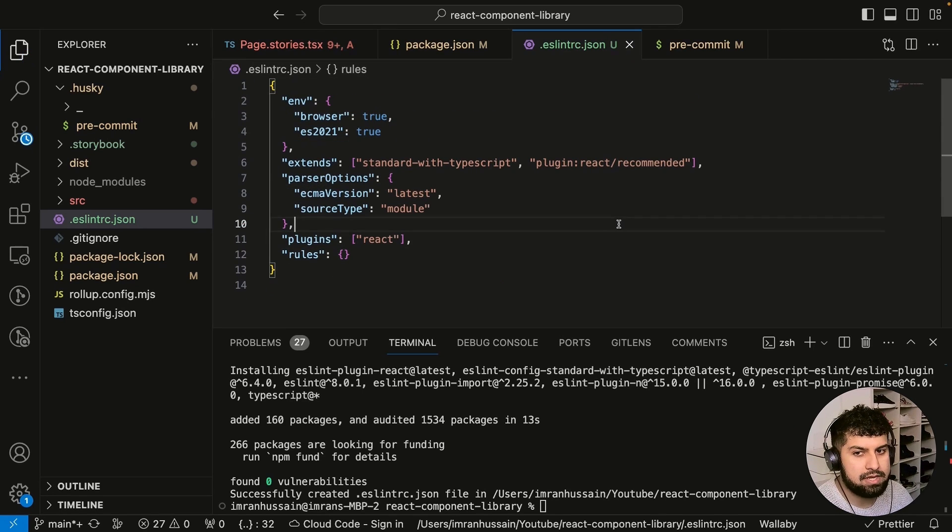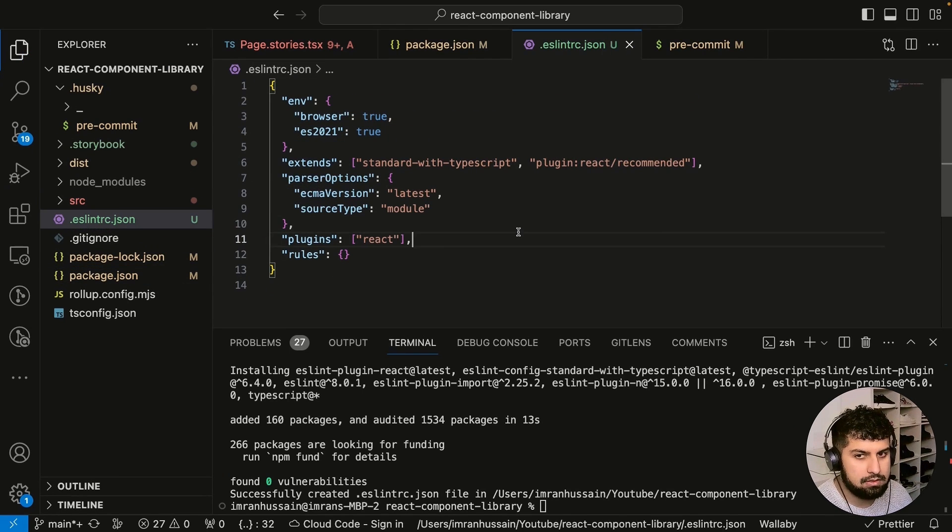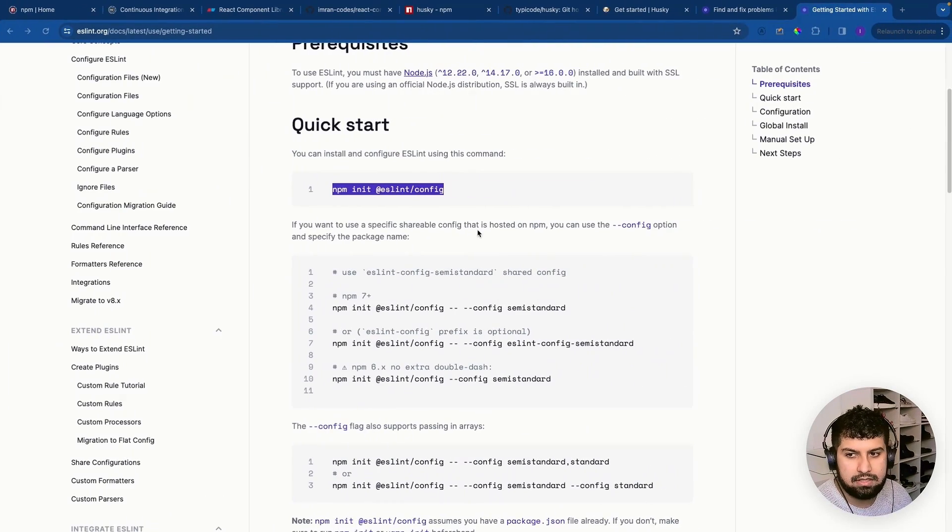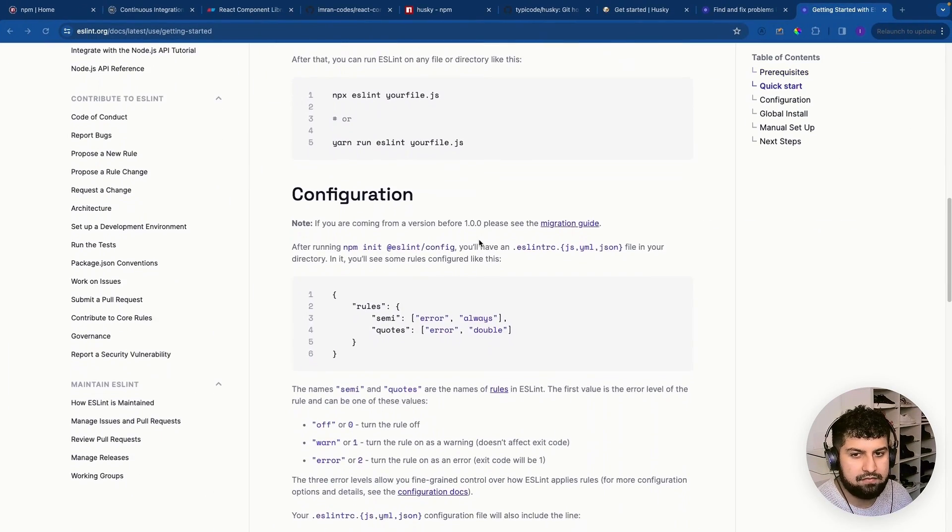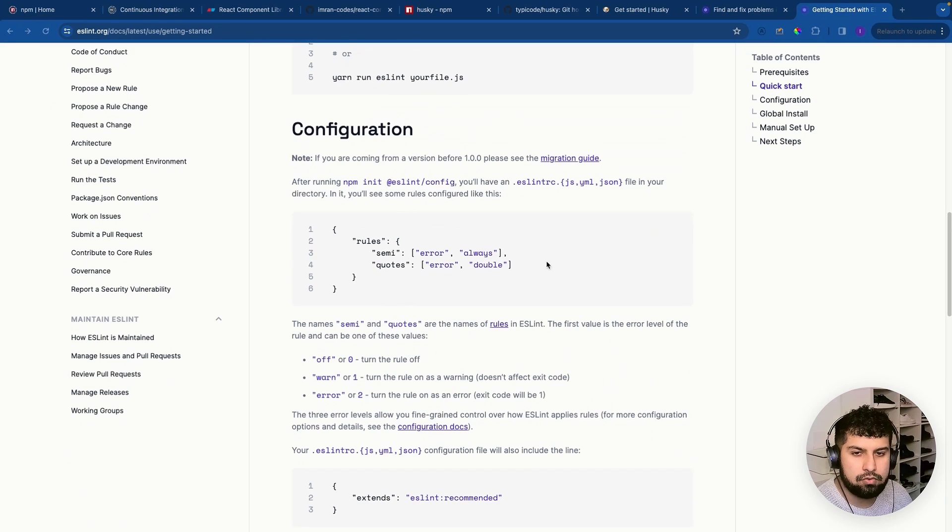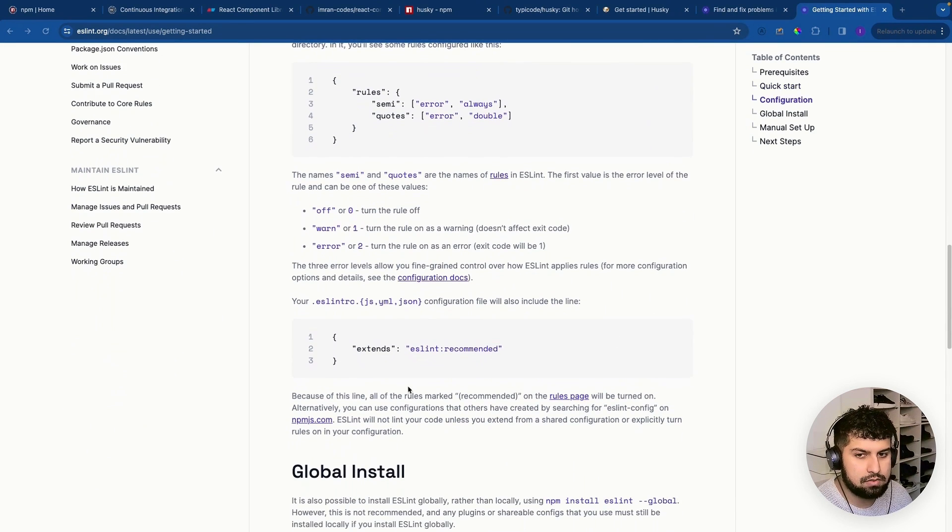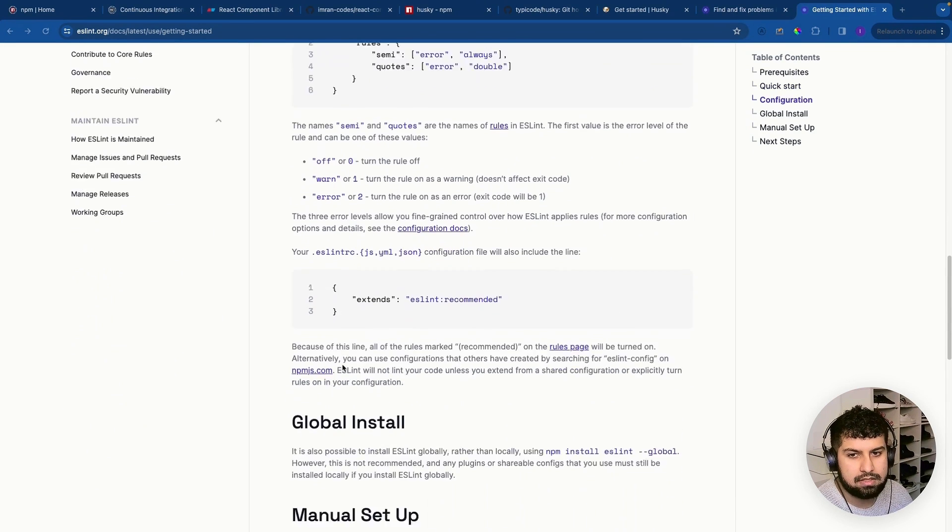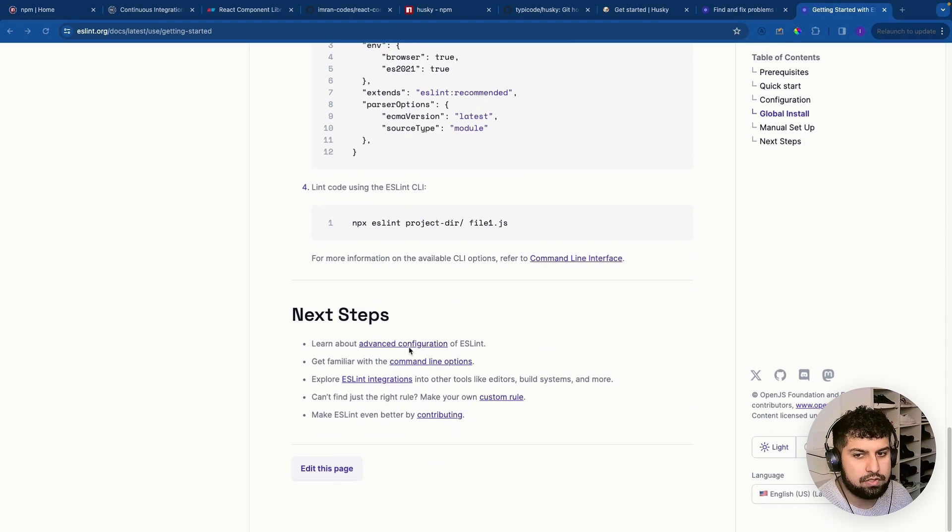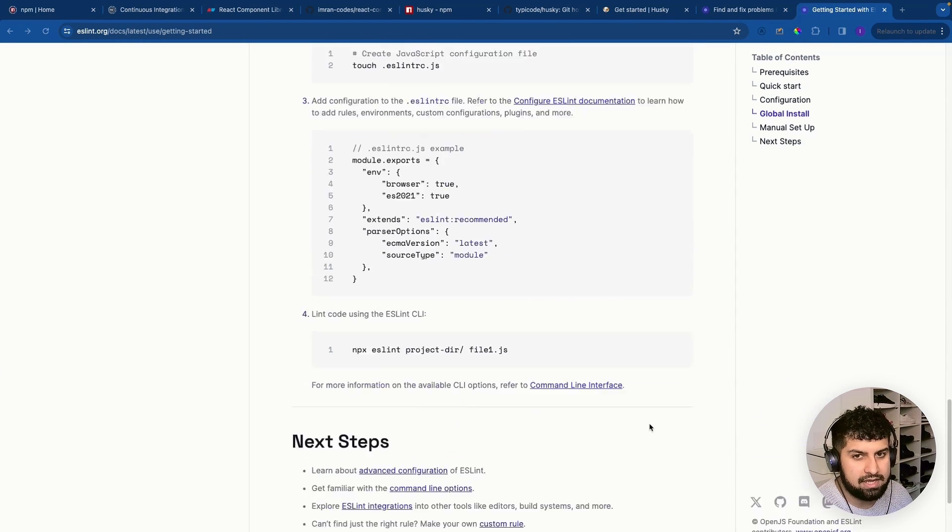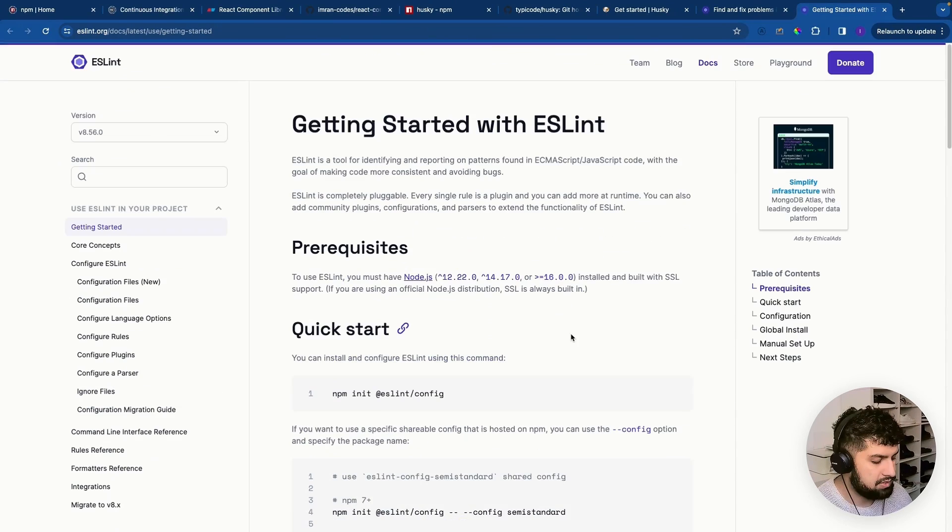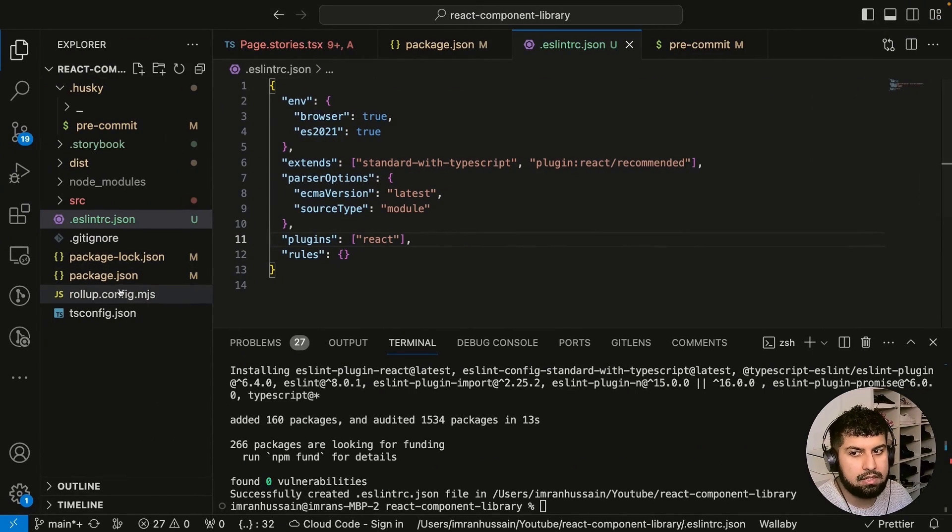So now all we need to do is add a command to run the linter. If we go in here, in configurations you have more rules such as semis and quotes, and we can also extend as well. If you go to Next Steps, you got some further information. Essentially now we have a linter set up. Now we've got this configured.